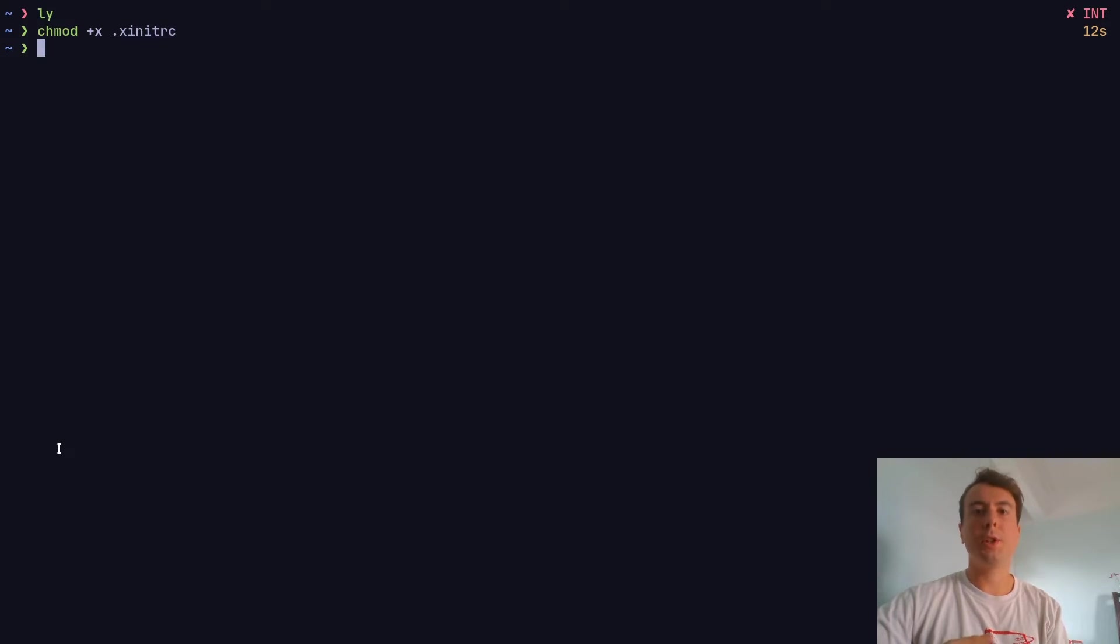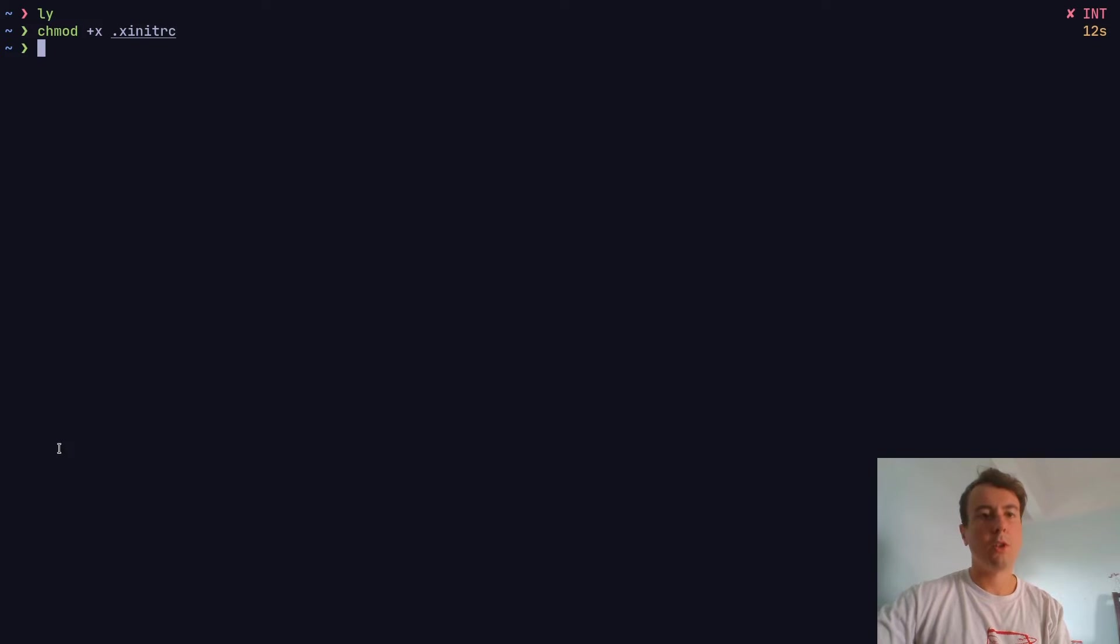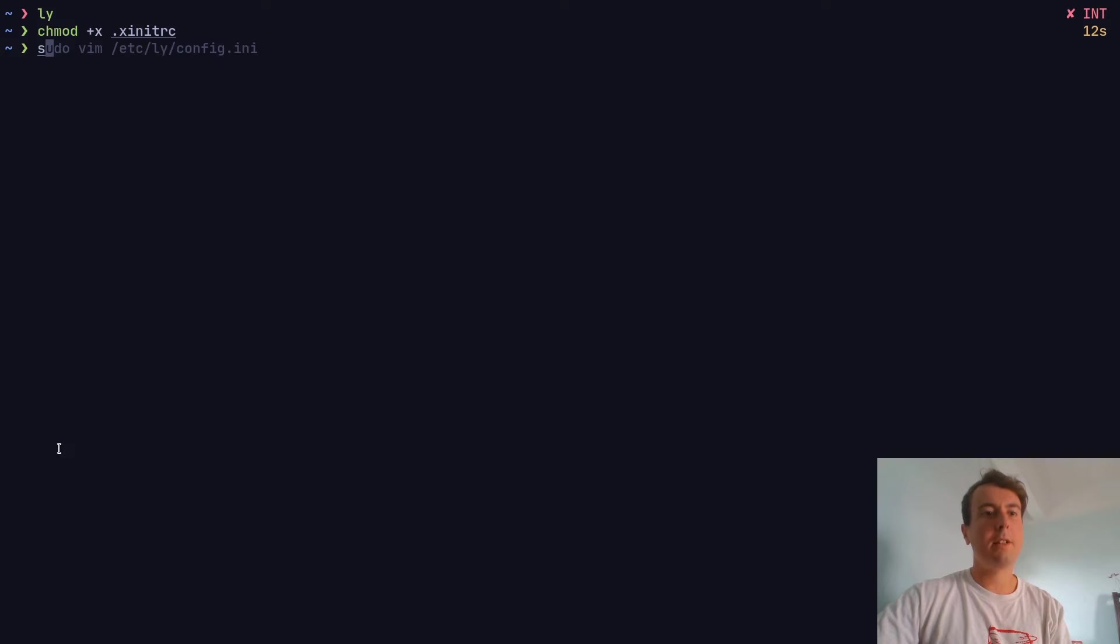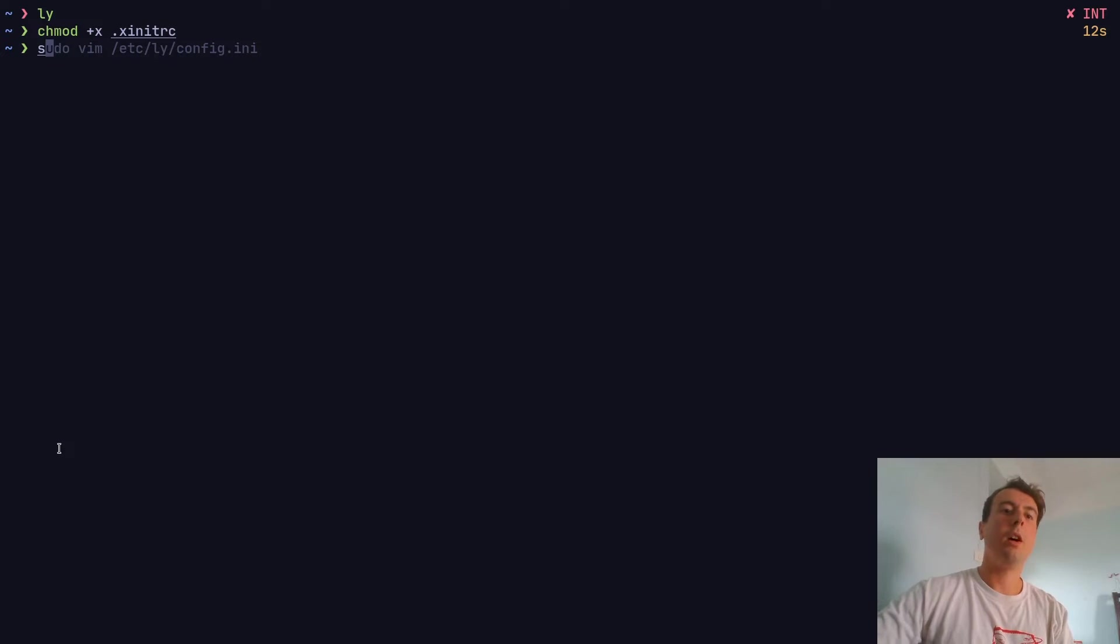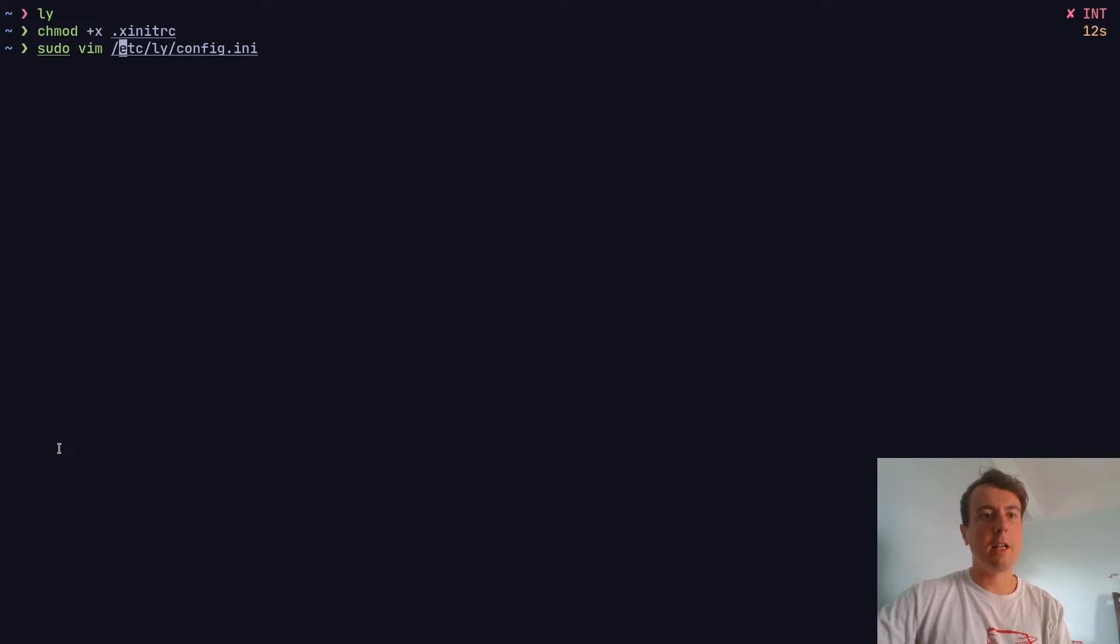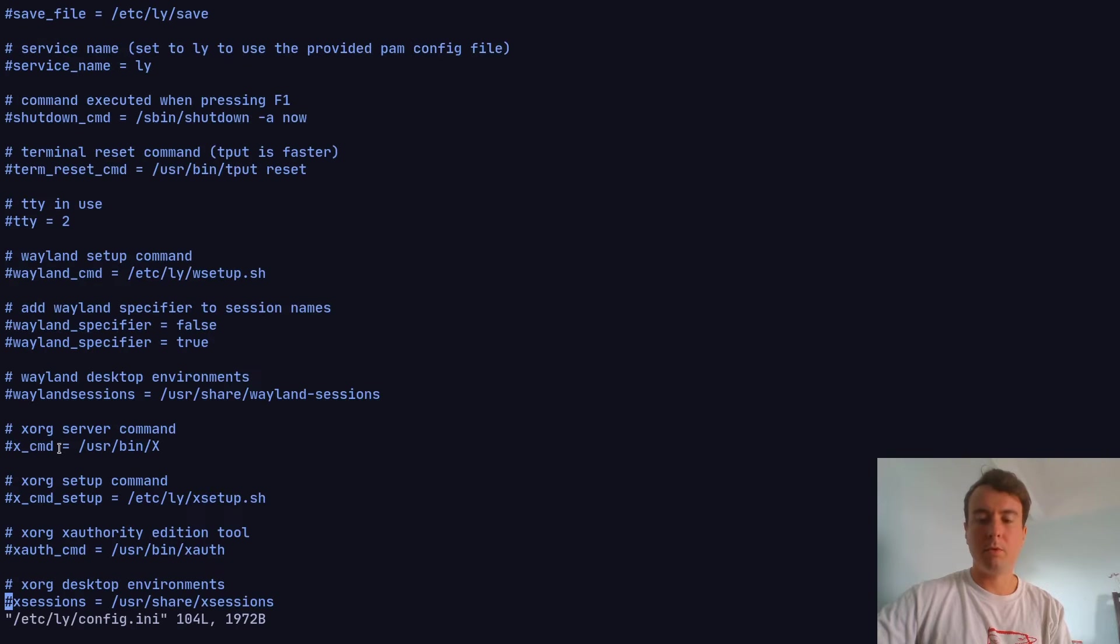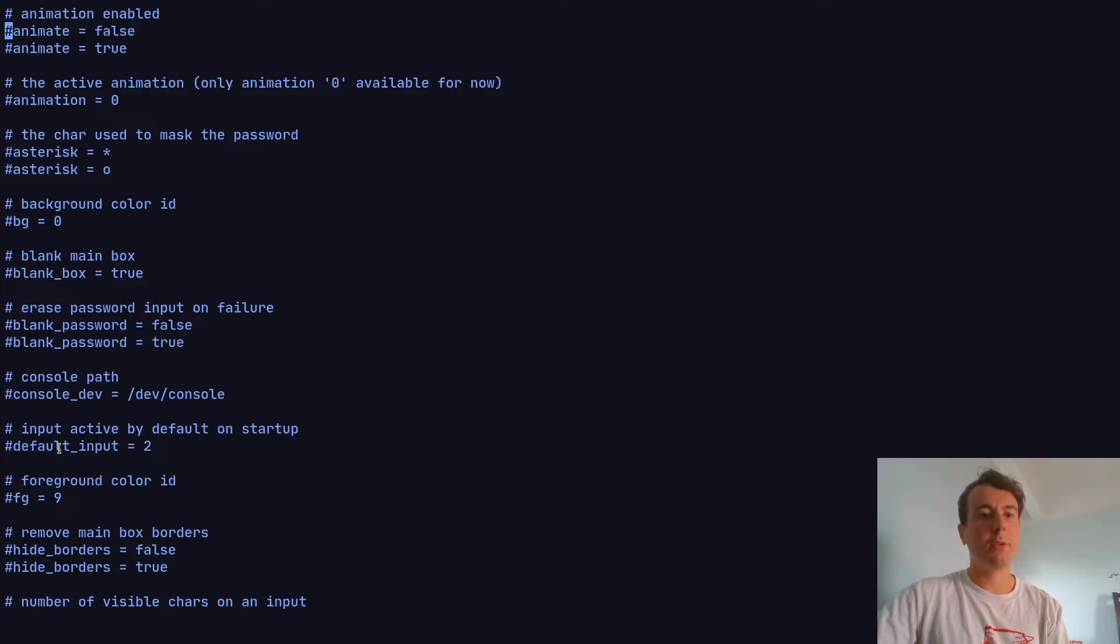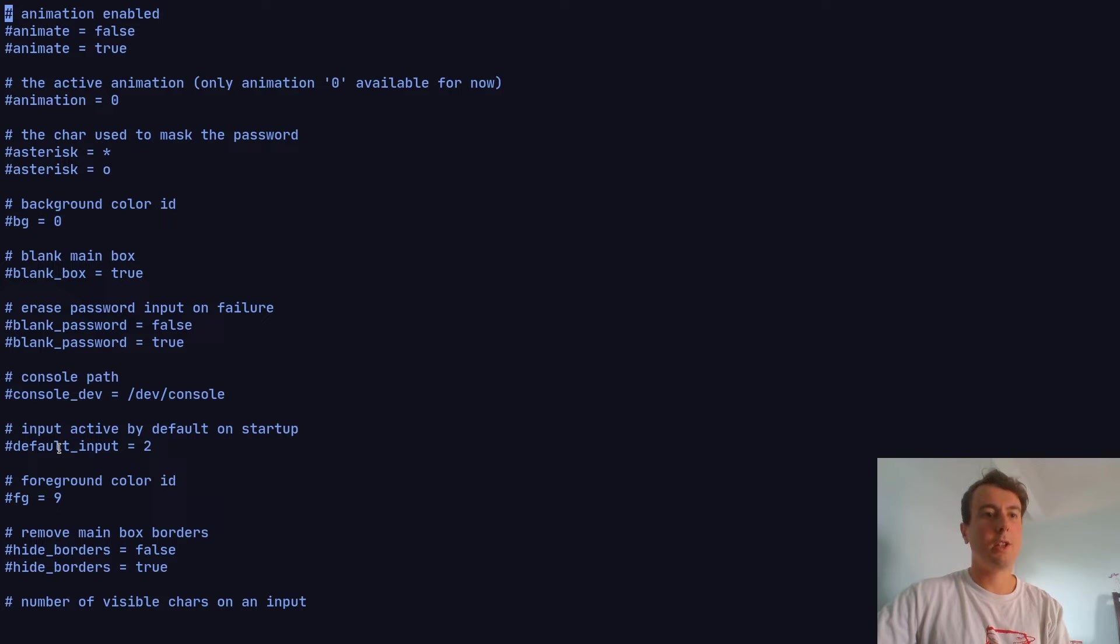Let's do chmod plus x .xinitrc. Once you've done this, everything should start out fine. That's basically all you need to do. Now there are a few additional settings you can add if you'd like - these are totally optional. If you like the default look, you don't need to change anything. You can find the settings file at /etc/ly/config.ini. Just open it up with your favorite text editor.